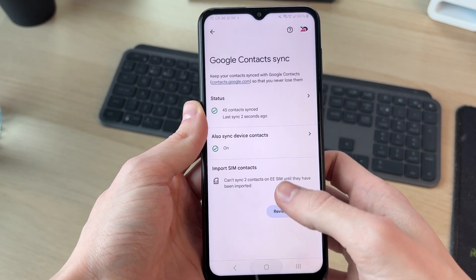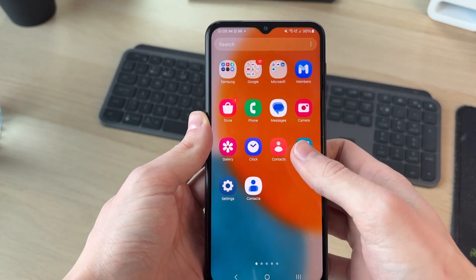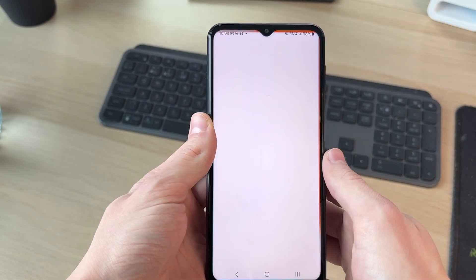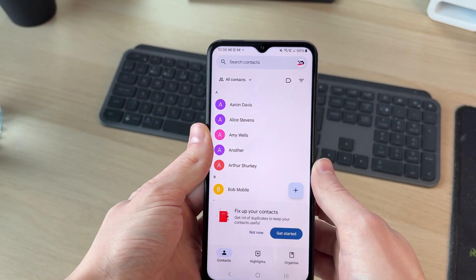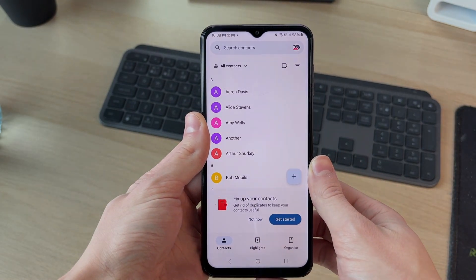Press back and that's it — those contacts are now going to be on this phone. If you found this useful, then leave a like.